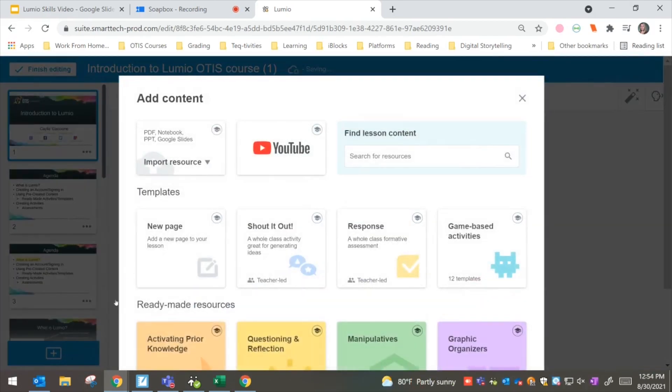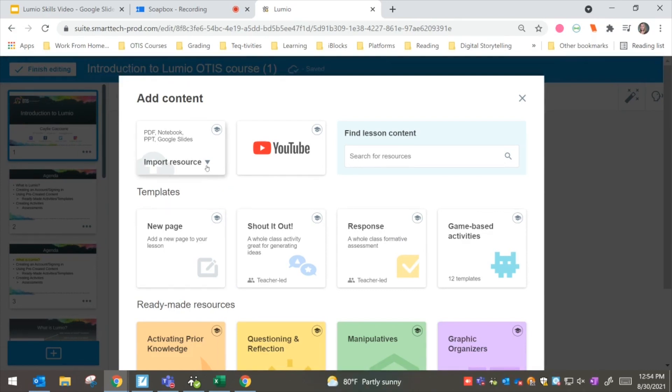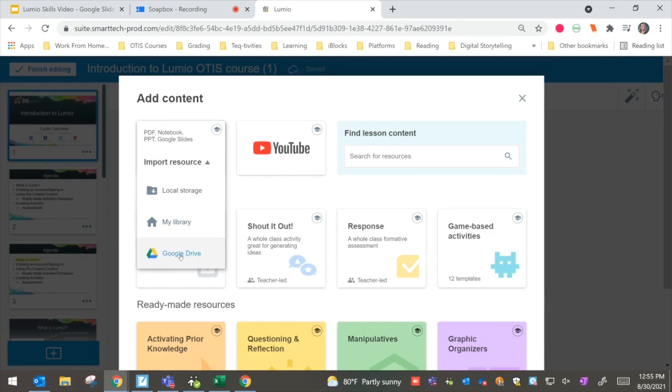And I can choose to either add some of these different templates or ready-made resources, or I might want to actually go ahead in here and import another resource.